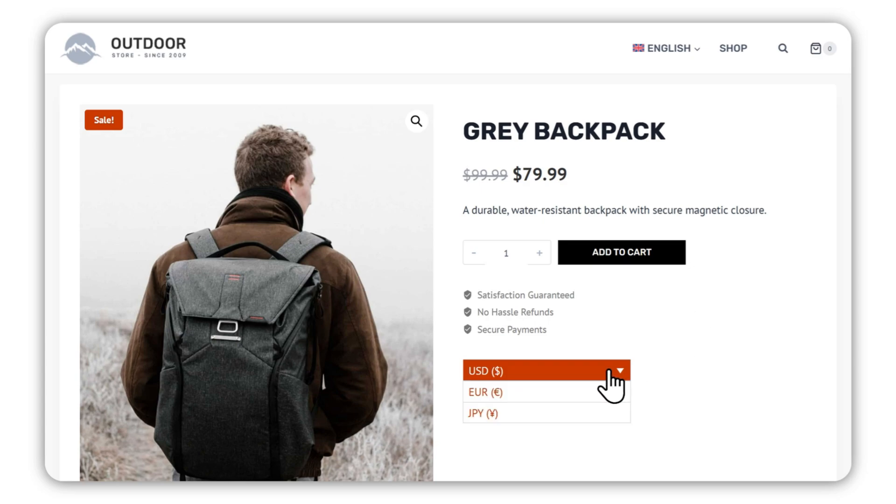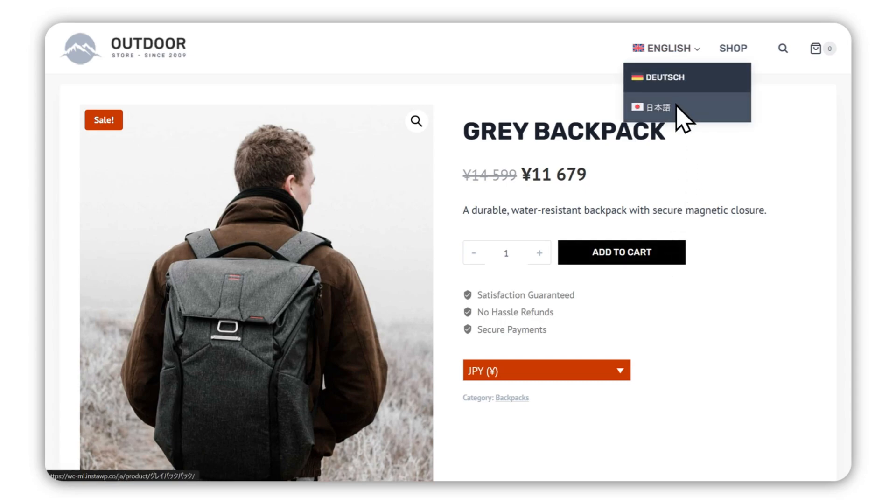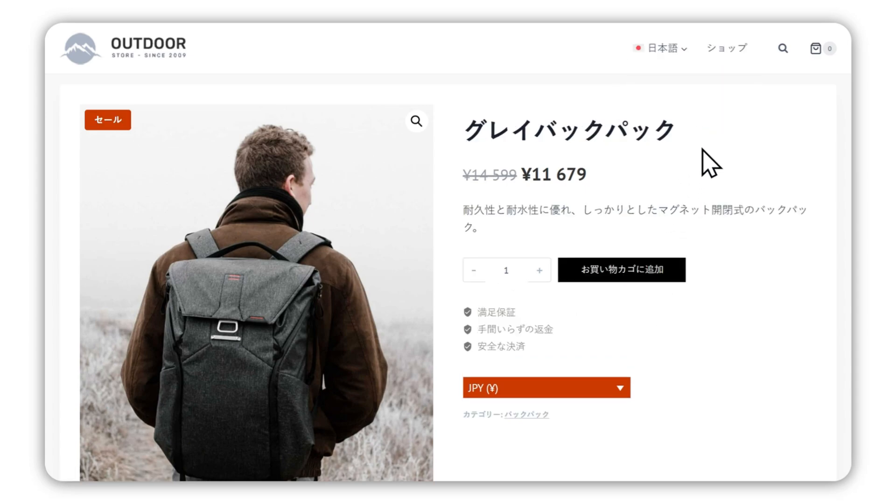WPML Multilingual and Multicurrency for WooCommerce lets you show prices in multiple currencies and translate your store, helping international visitors shop in their language and currency.